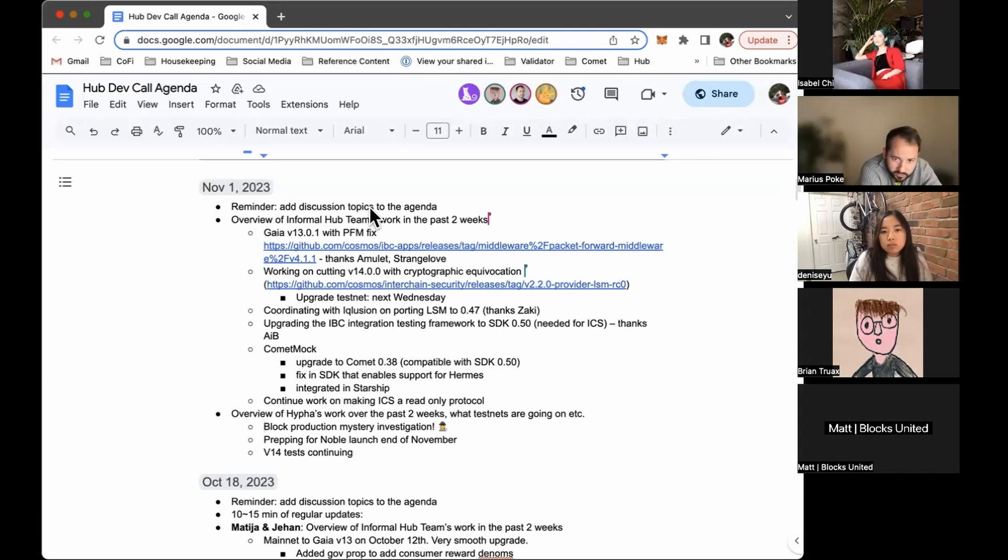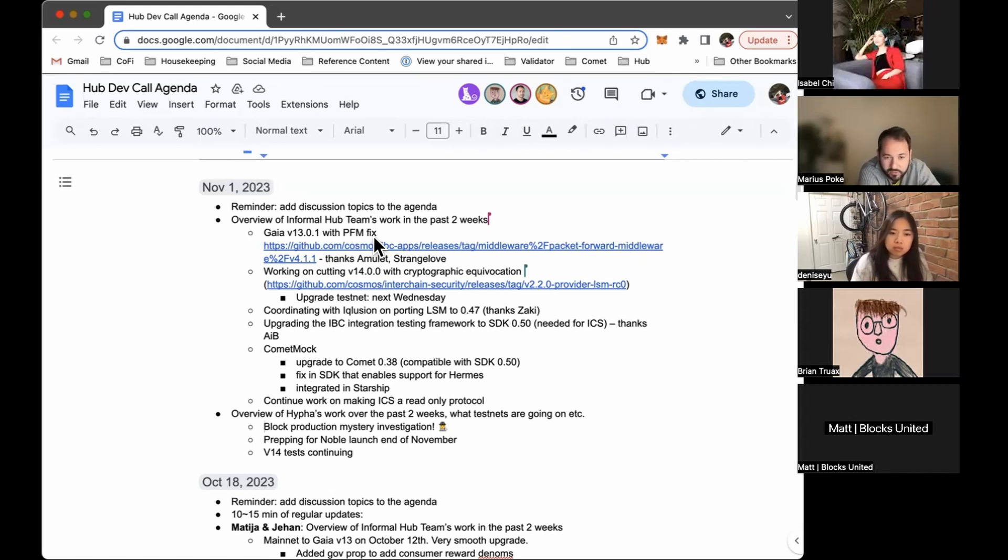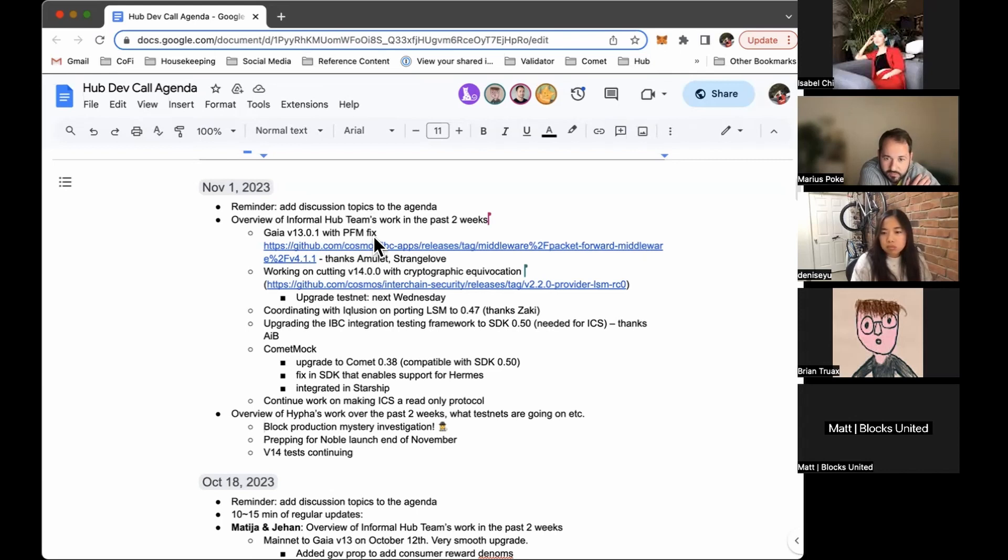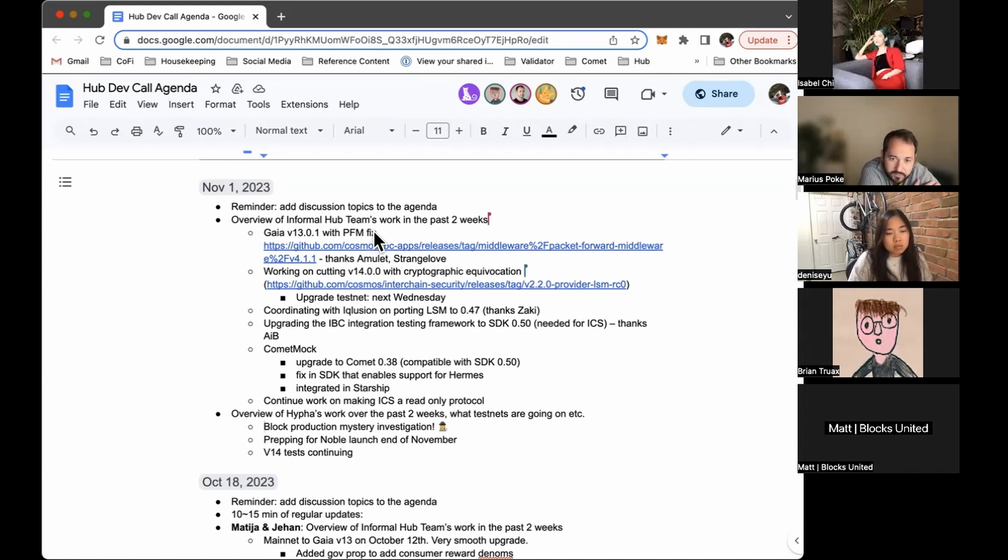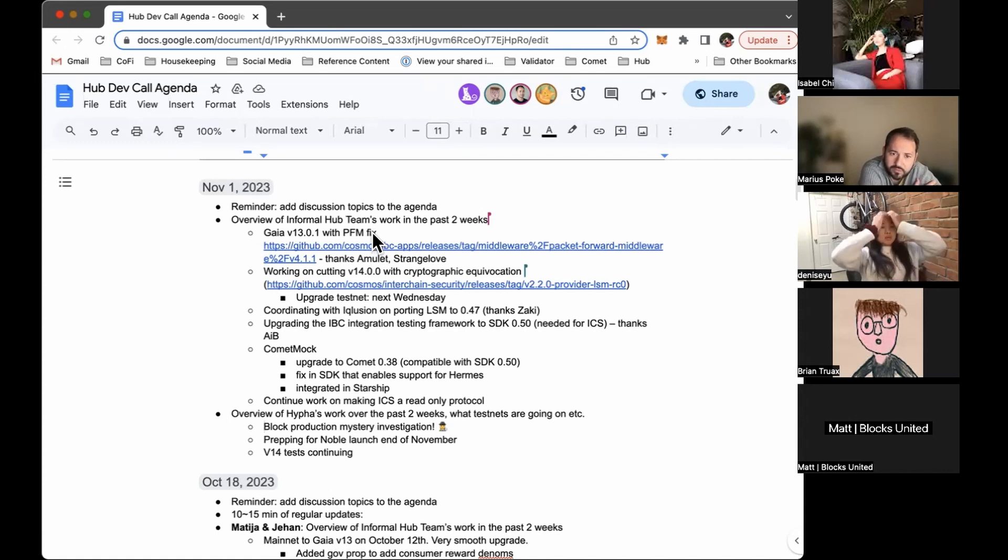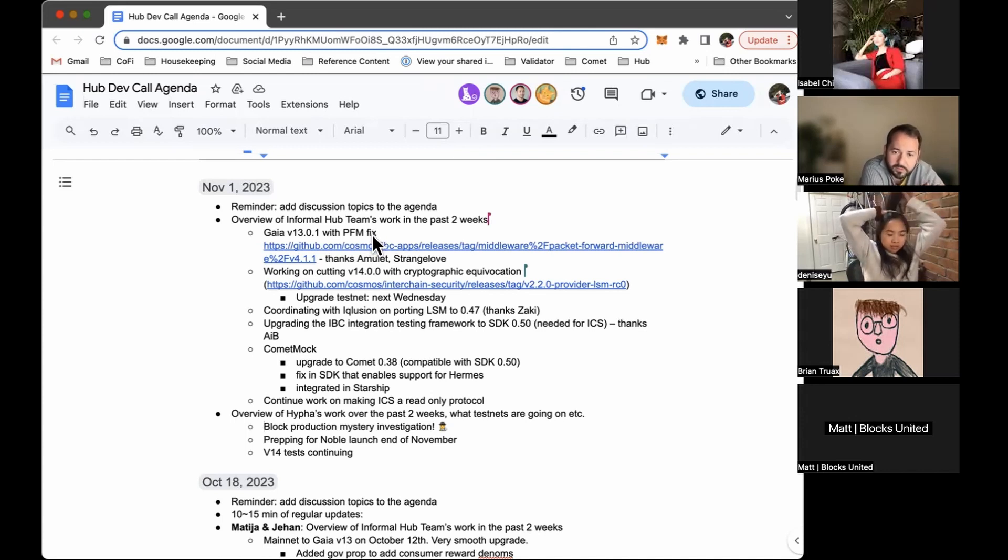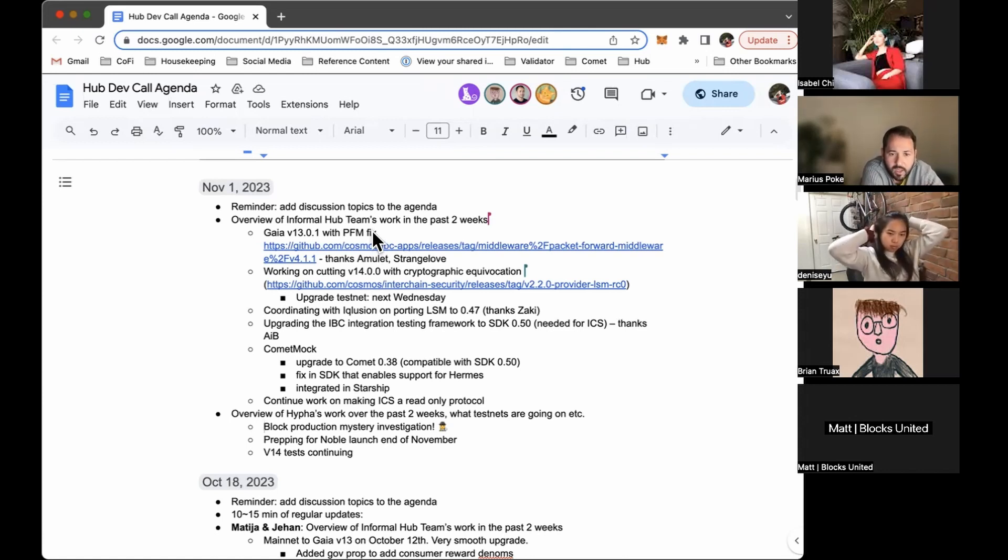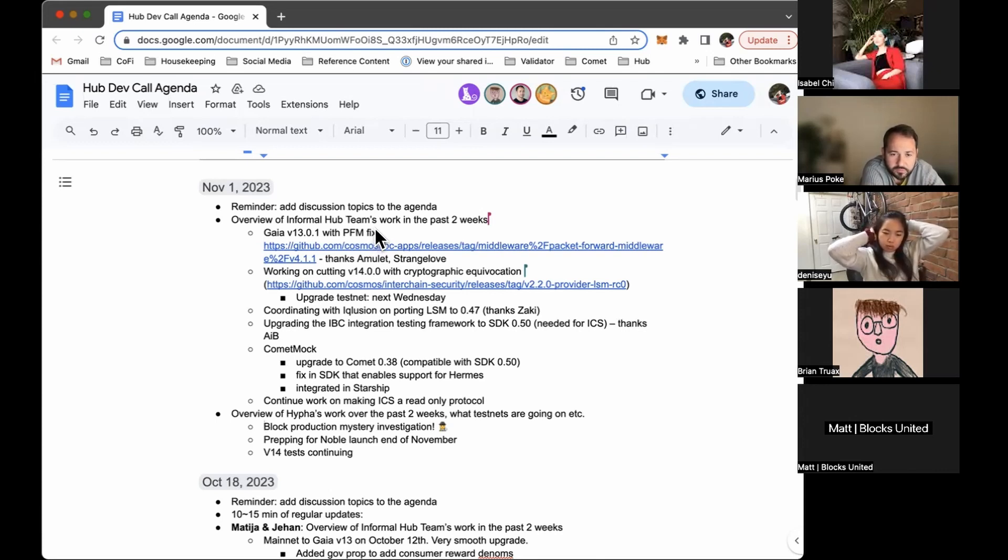Another thing is CometMock. So this is the testing framework. It's not a testing framework. It's basically a tooling that enables us to test without actually running Comet, right? So just to test applications much faster. So we did a bunch of things in the last period of time. We upgraded CometMock to work with Comet 038. This is necessary for SDK 050, which, yeah, we need to upgrade. We need this for porting ICS to 050. There was a thing in SDK that we helped fix that now will enable the support, the CometMock to work with Hermes, which is, yeah, very important to have that as well. It already works with Gorilla, but it was important to work with Hermes as well. And also Starship integrated CometMock, which is amazing. So kudos to the team.